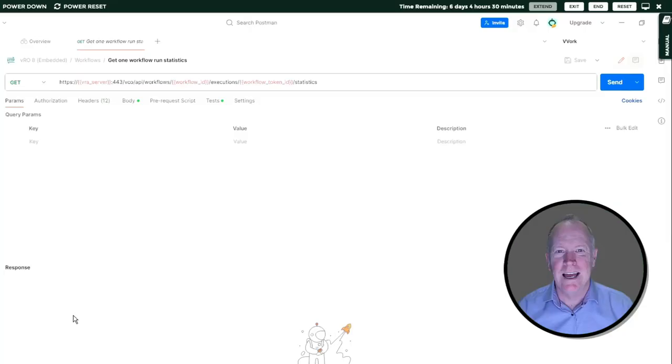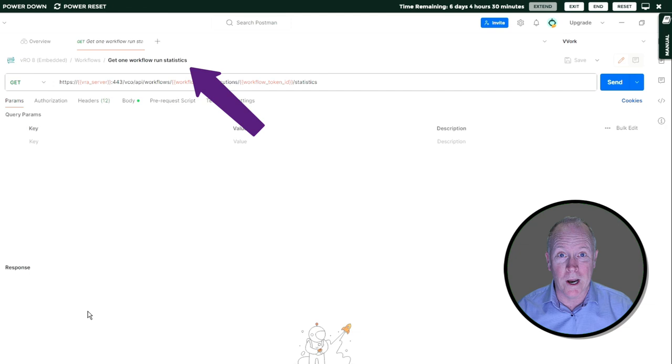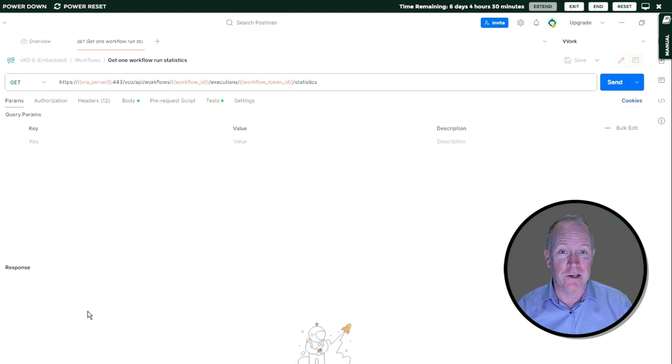As you can see, I've already defined a REST request called get1workflowrunstatistics. The idea behind this REST request is to get information that Orchestrator is keeping track of each time we run a workflow. For example, it's keeping track of how long it's taking for individual schema elements to run as opposed to how long it's taking the entire workflow to run.